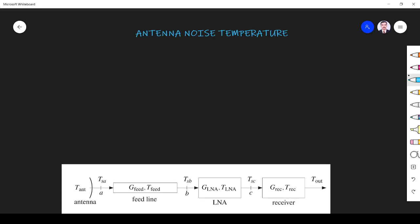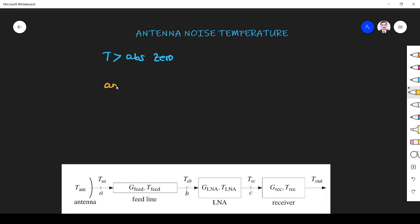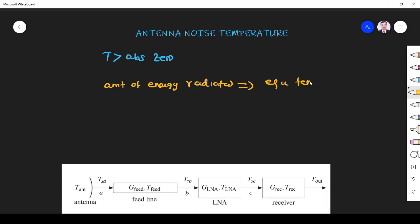Hi students, welcome to the session on Antenna Noise Temperature. Let us see this critical concept now. We know that every object with a physical temperature above absolute zero radiates energy. Radiation is possible for any object whose temperature is above absolute zero — this we know from physics. The amount of energy radiated by any source is represented by an equivalent temperature.